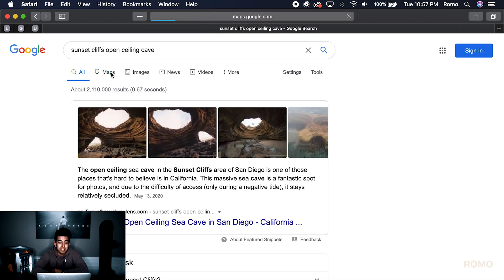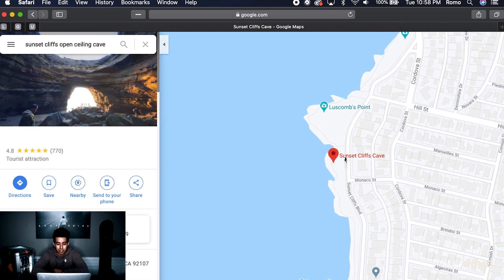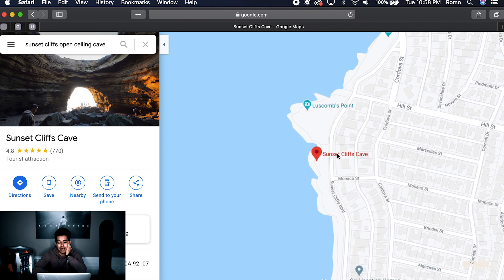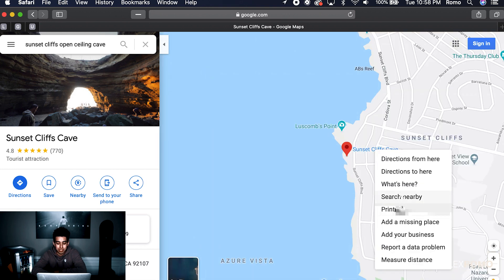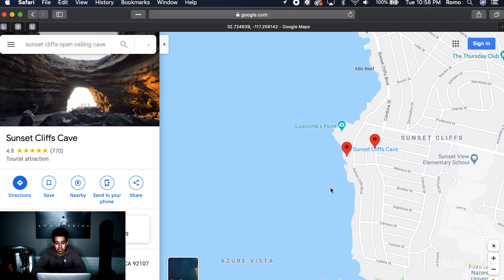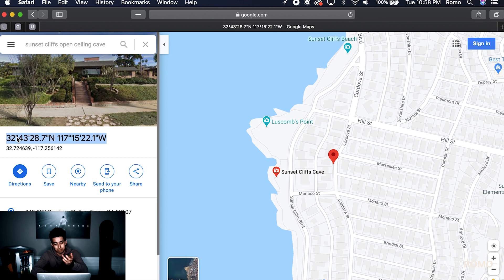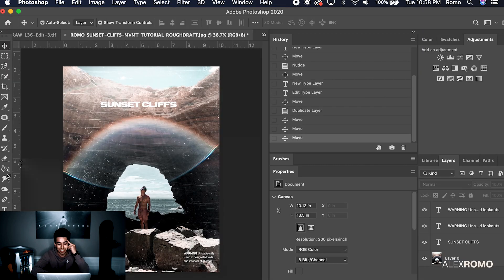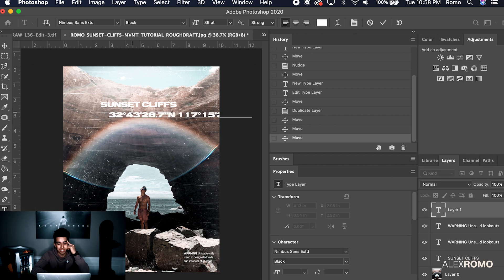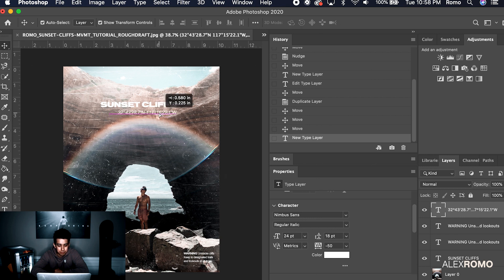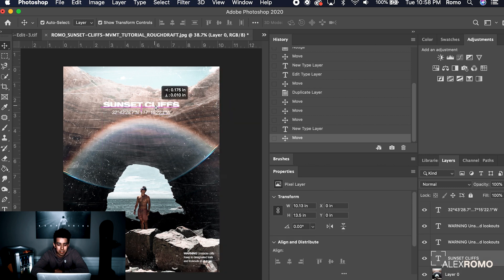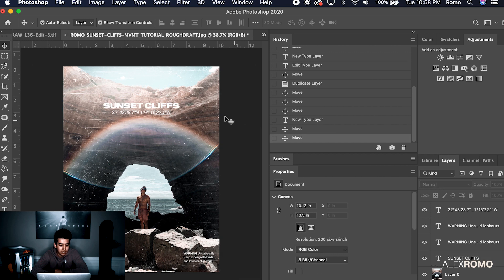We're going to go into Sunset Cliffs Open Ceiling Cave, click Maps, and once this loads you'll actually see the cave exactly where it is. I'm going to right-click it, select 'What's here,' and as you can see at the bottom right there are the actual coordinates. Click on that and you'll get the exact coordinates. I'll use those — open a new text layer, Command+V to paste. I'm going to go Nimbus Sans regular italic, size 24, and move that under the Sunset Cliffs title.